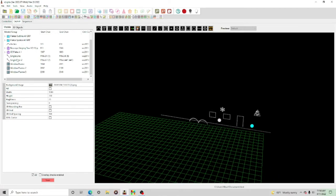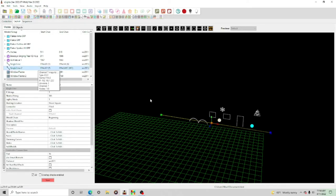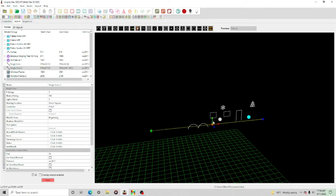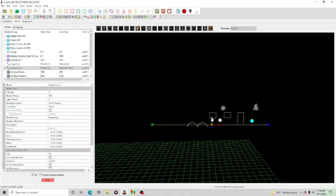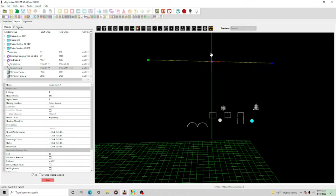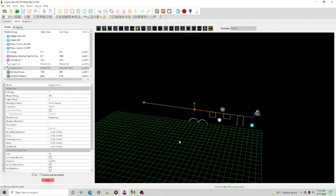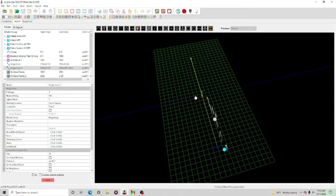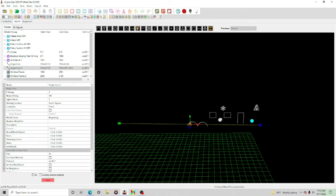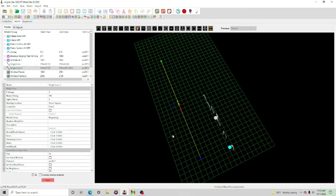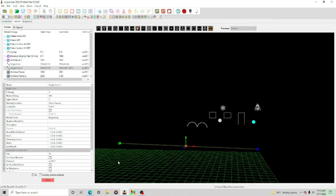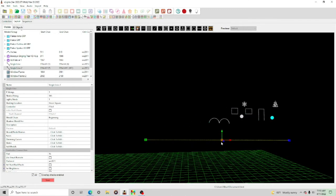To move a prop, find it in the list — mine is called 'single line'. When you click it, it shows three different arrows. The green arrow moves it on the Y coordinate (up and down). The red arrow moves it on the X coordinate (side to side). The blue arrow moves it on the Z coordinate (back and forth). So you can position your props — windows farthest back, arches in the middle, fence closest to you.